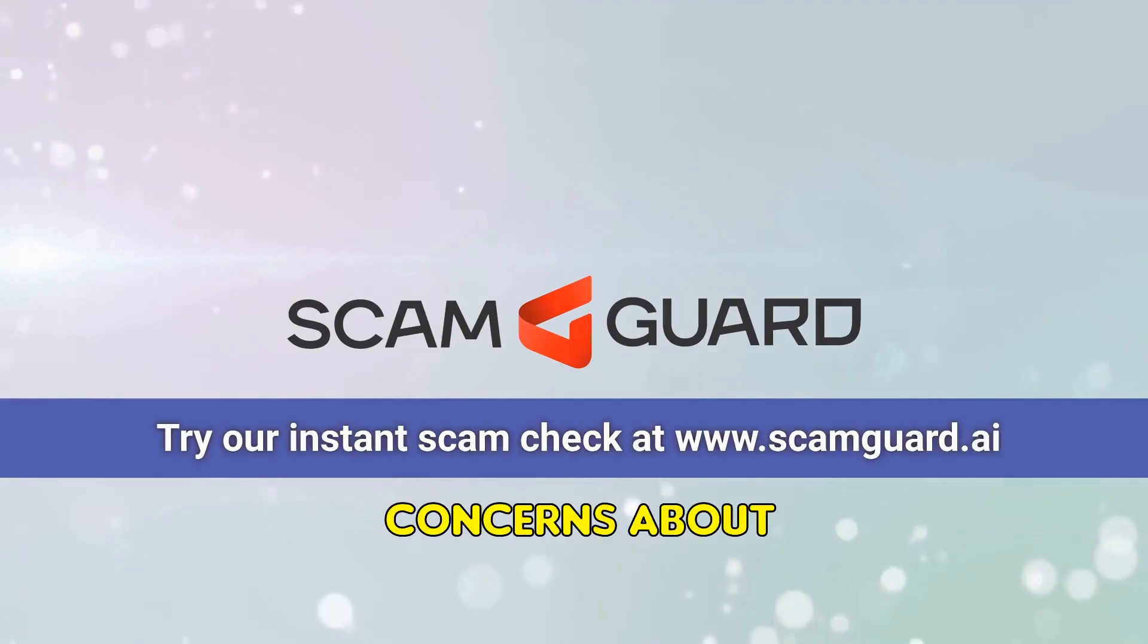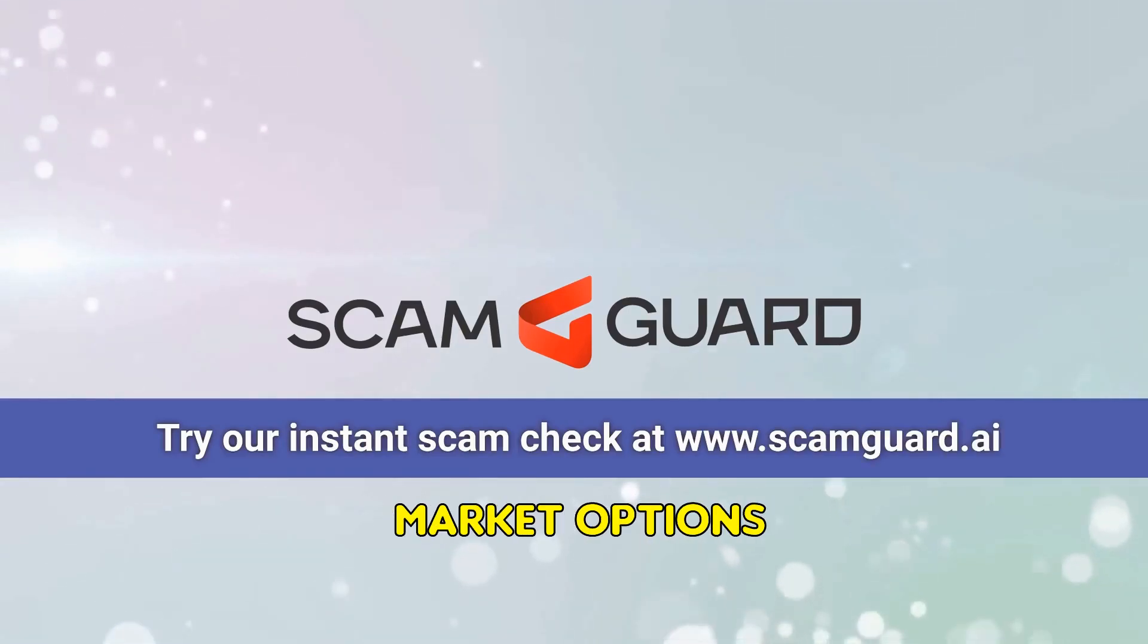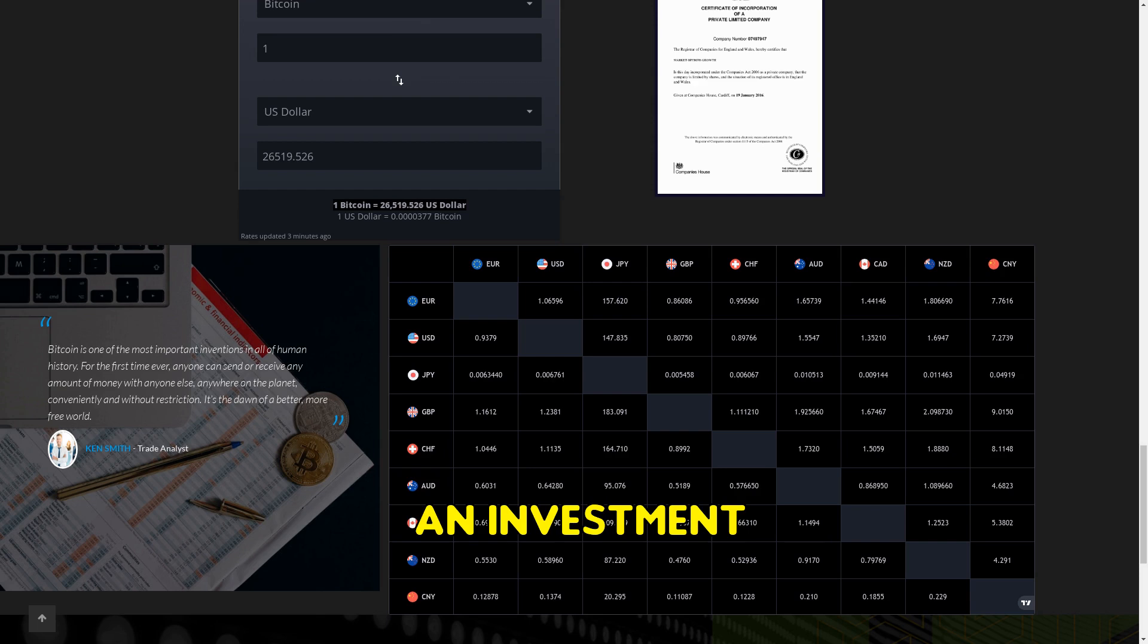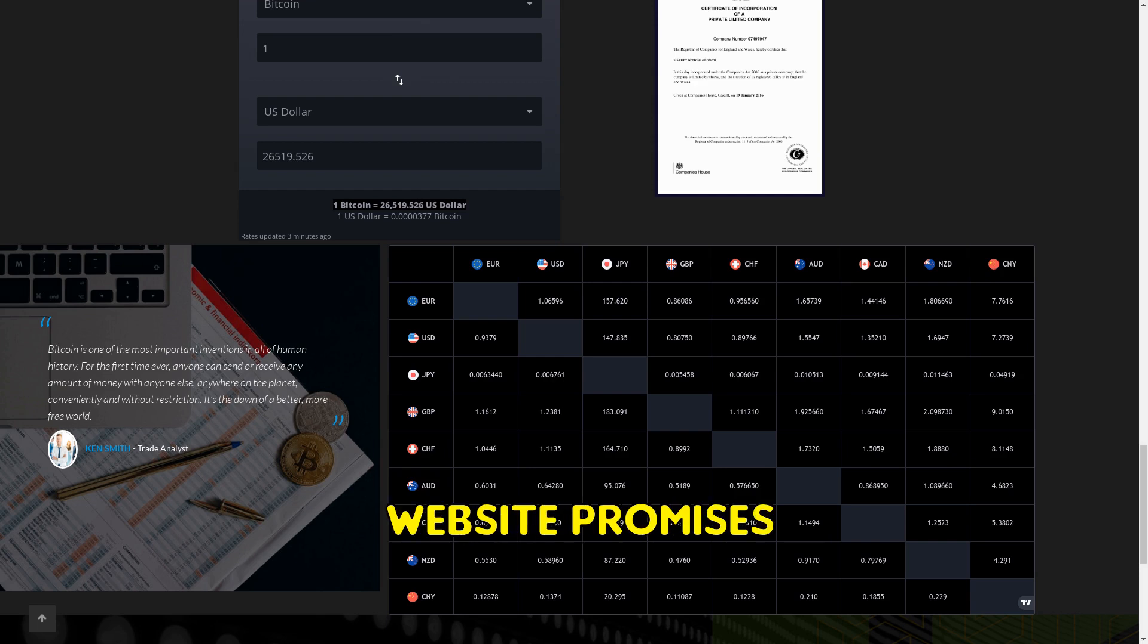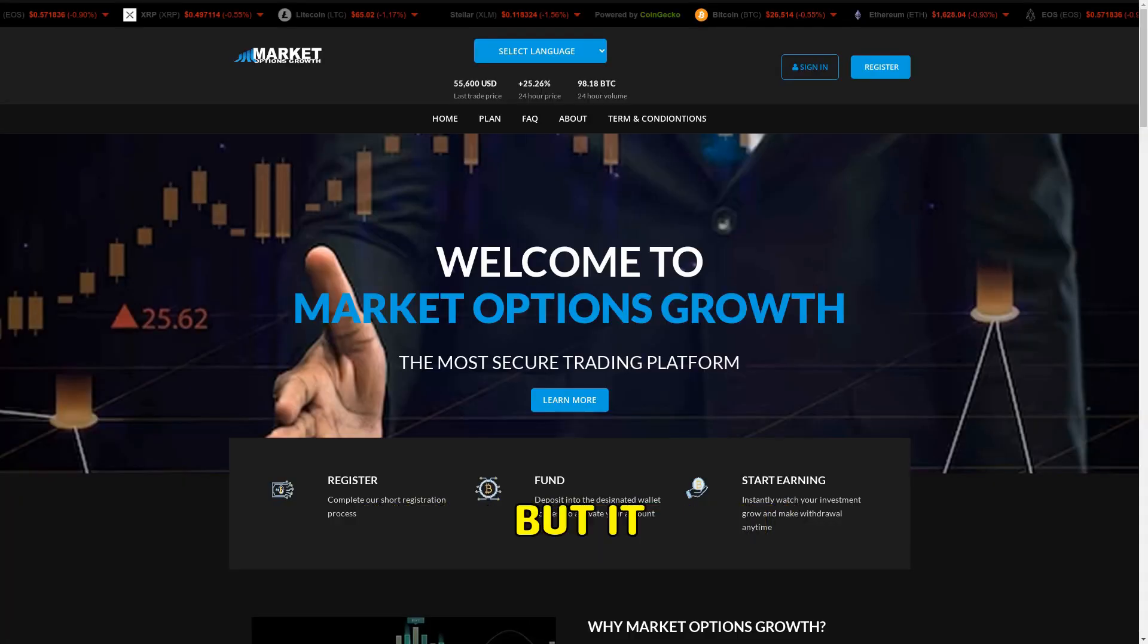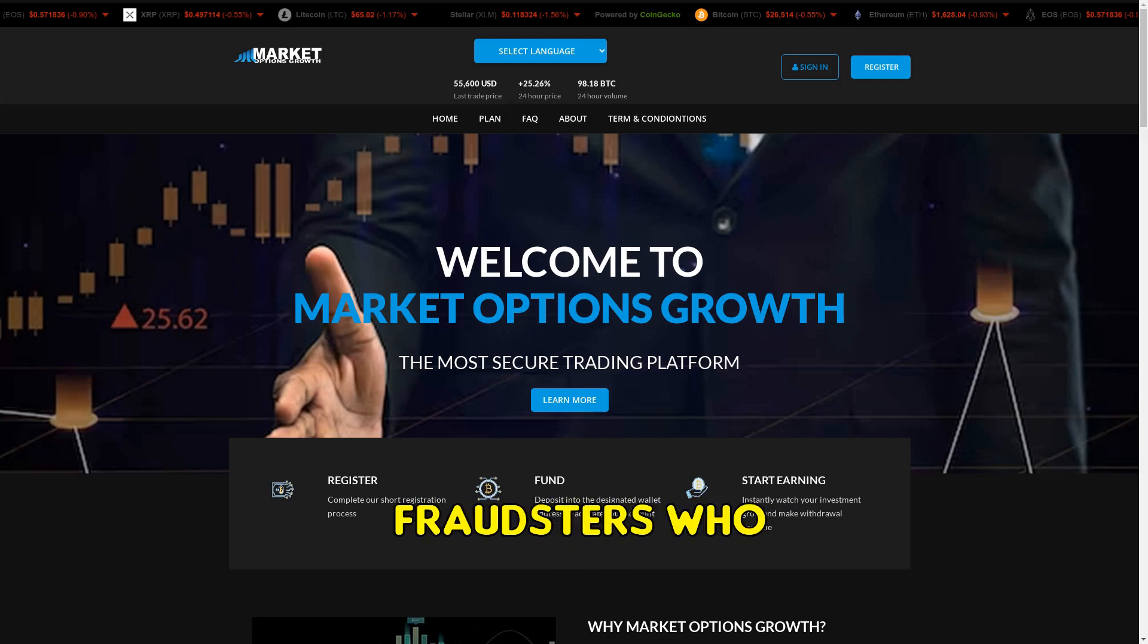Many customers have raised concerns about MarketOptionsGrowth.com, expressing that it's an investment scam. The website promises large profit percentages from initial investments, but it appears to be a facade for fraudsters who take the money and vanish.